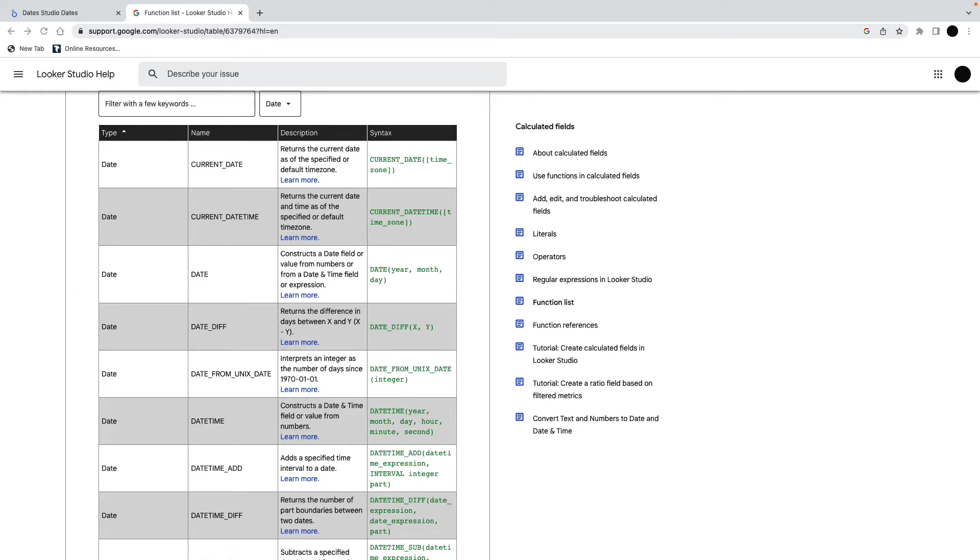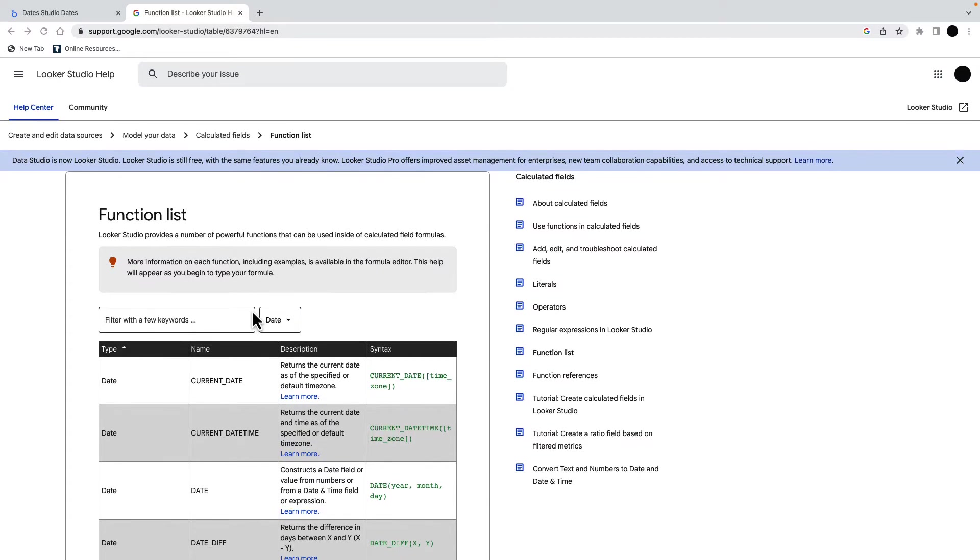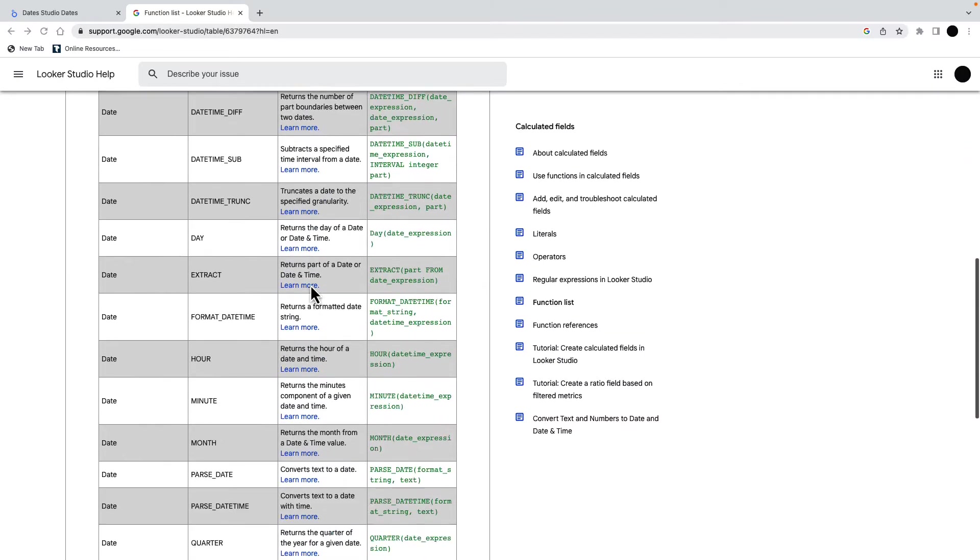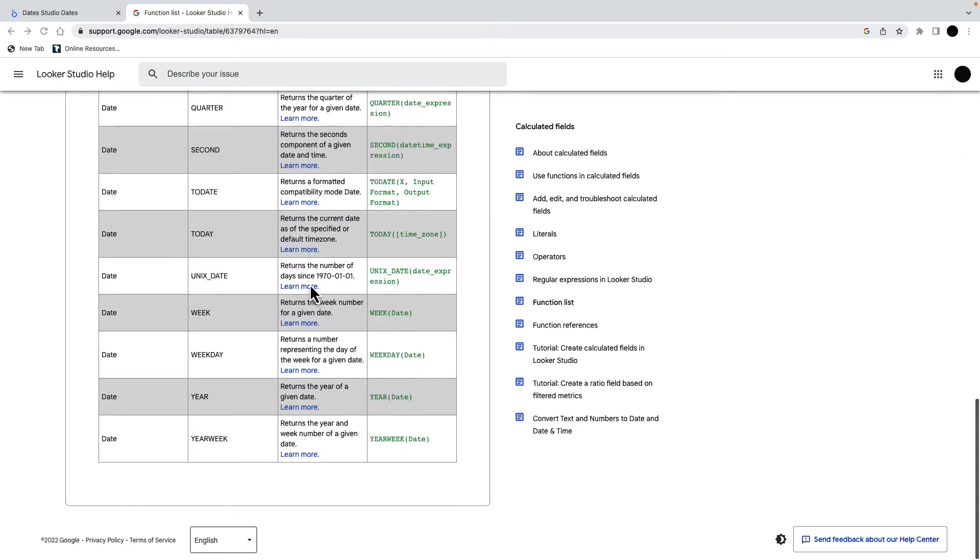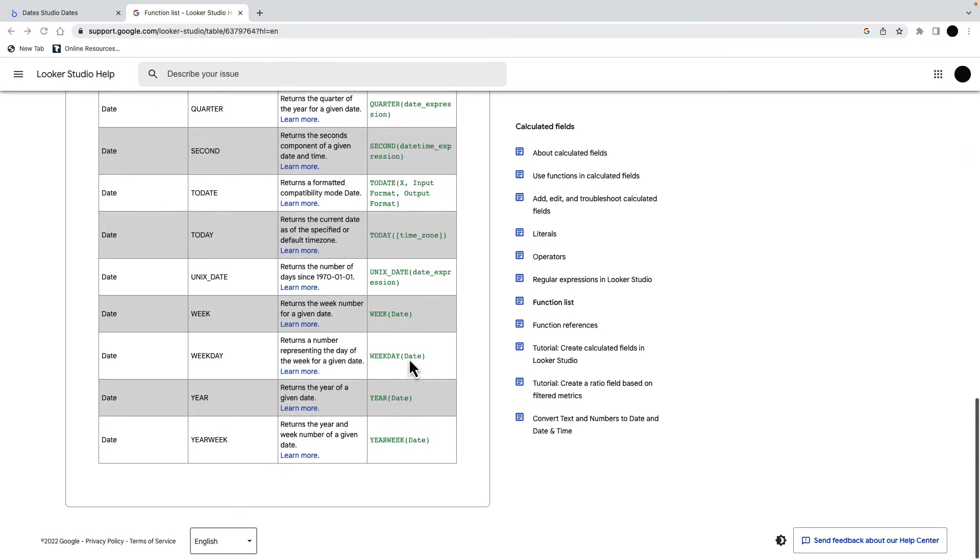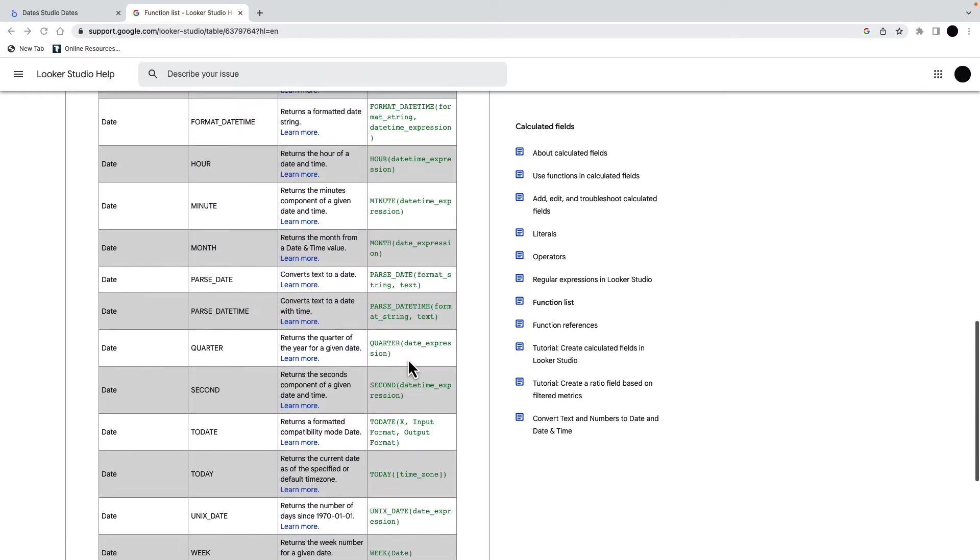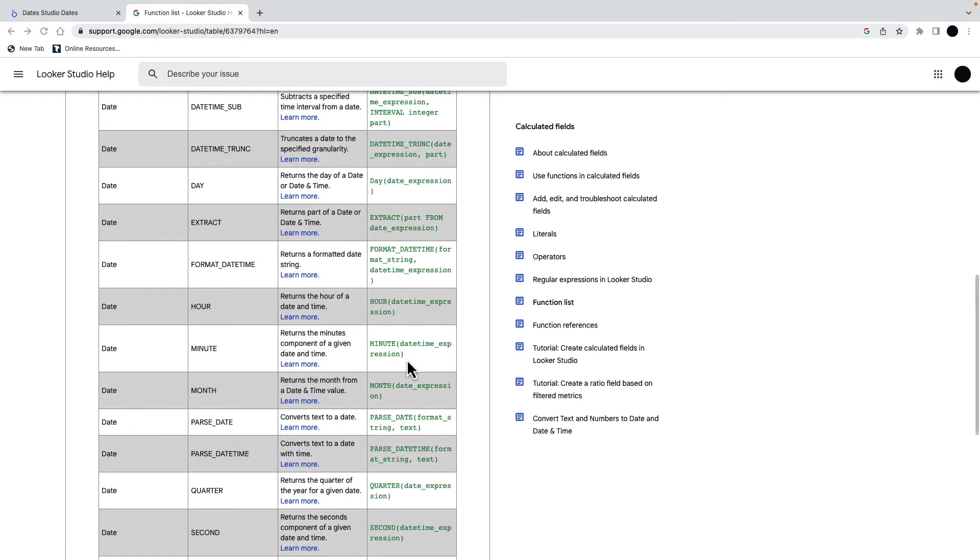Hello, welcome to this video on dates in Data Studio. I'm going to be using the Data Studio documentation. I'm going to put a link to this down in the description. There's a lot of functions in here. I'm only going to go through a few of them. If you are interested in more date functions, you can get them all here.